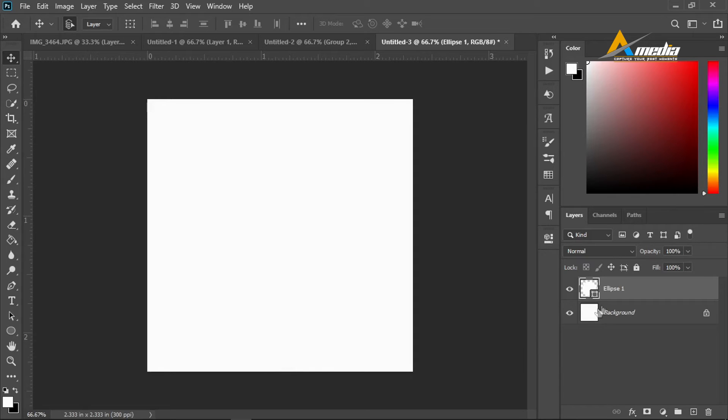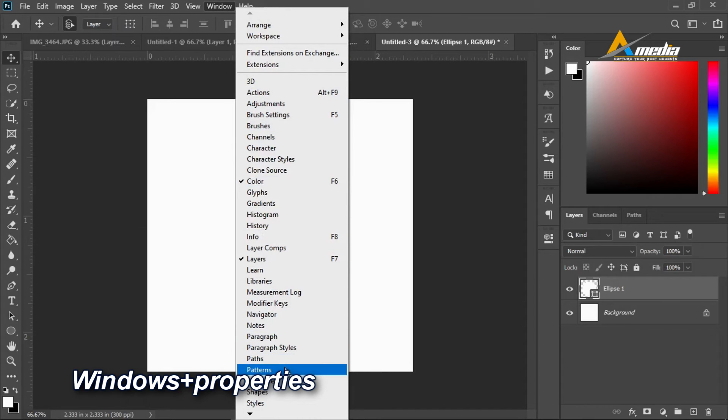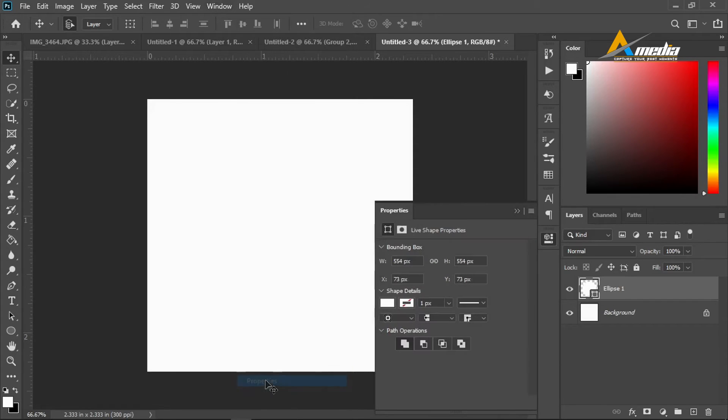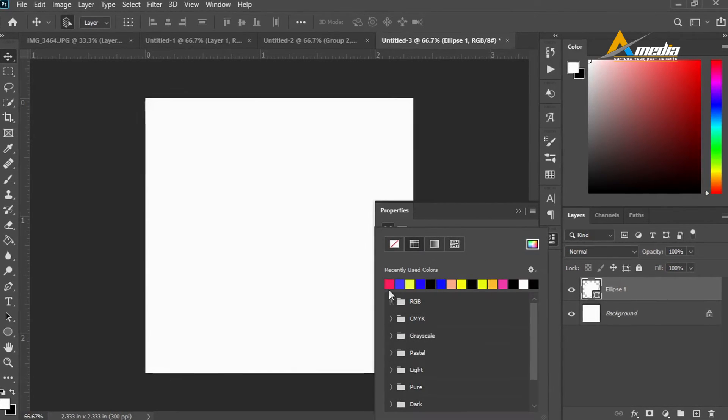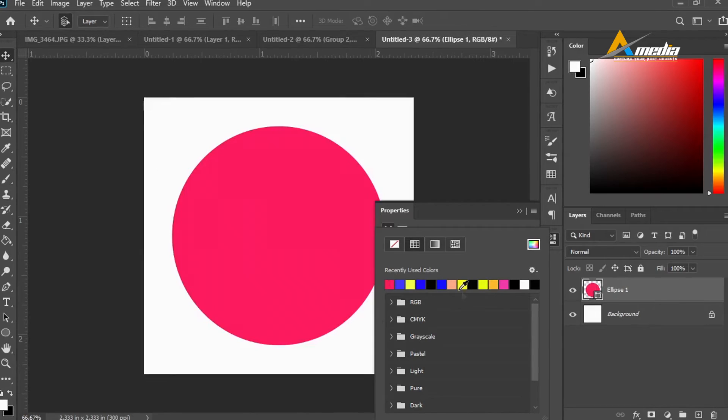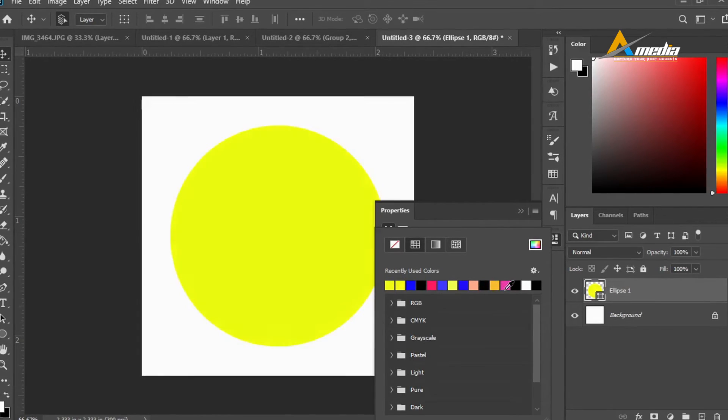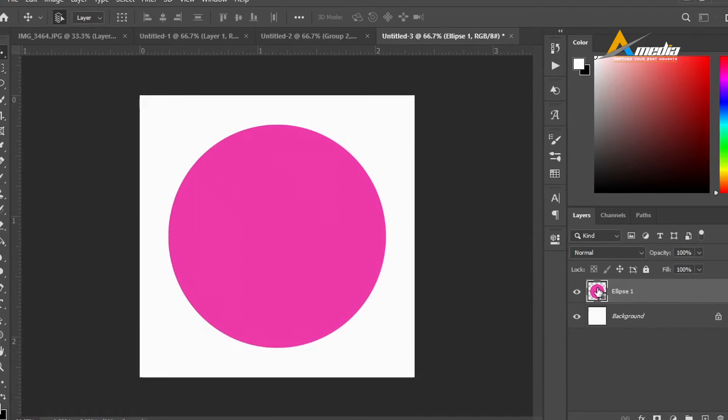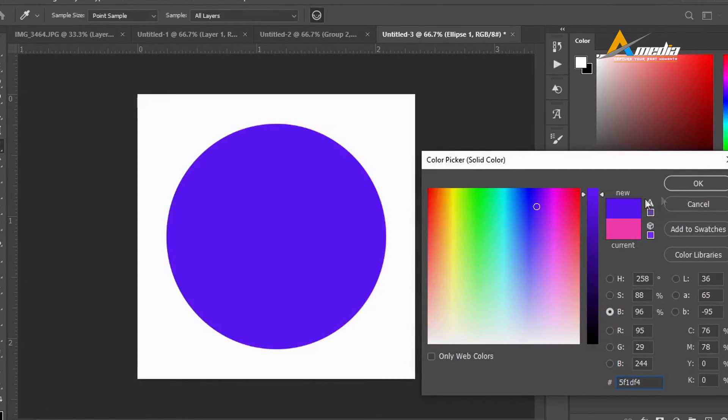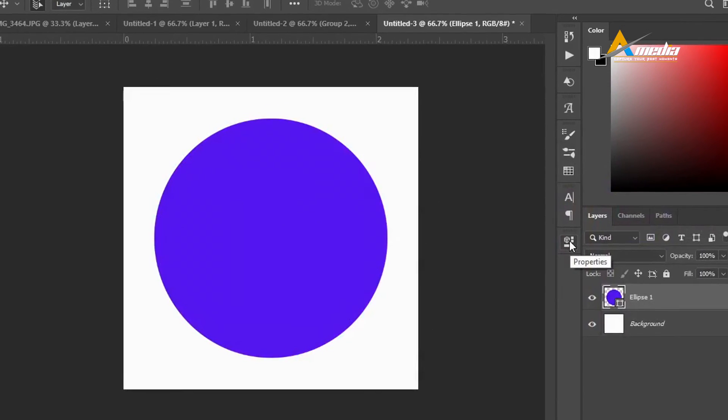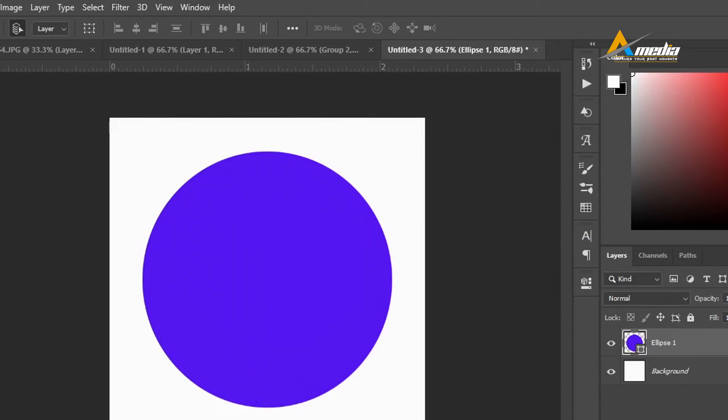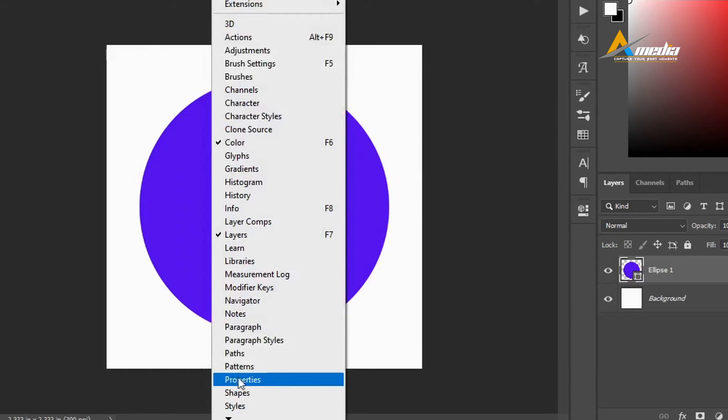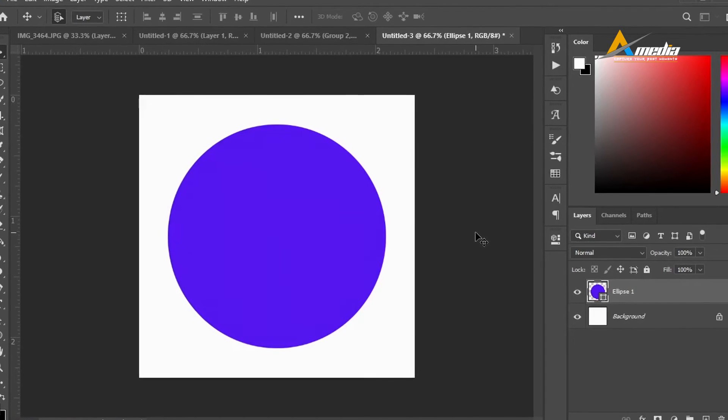To add that transparency, go to Windows, go down and check for Properties. Select Properties and this will pop up here. You can select the color here by clicking and selecting the color you want. You can change the color directly here or you can still double-click here like the previous example to change the color. If you can't find your Properties here, you simply go to Windows and make sure Properties is checked.